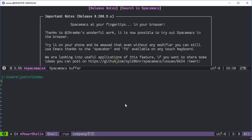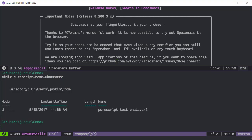All right, let's try this. I'm going to make the directory — first we're going to test 'whatever-to' and then I'm going to cd in there.